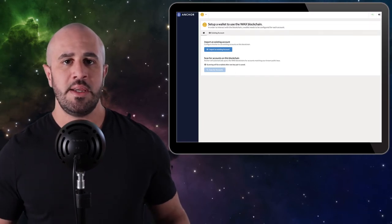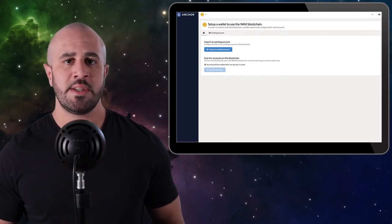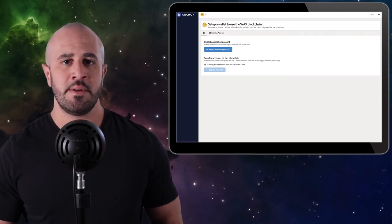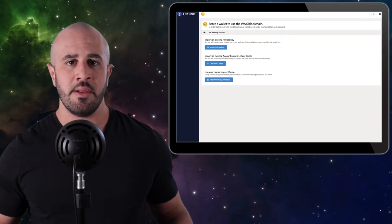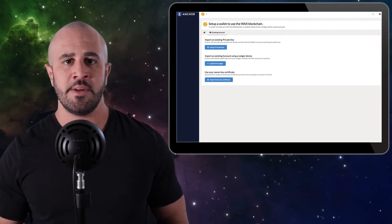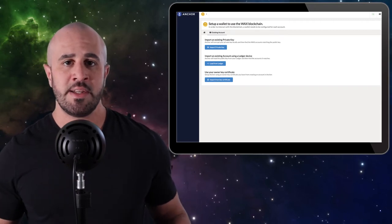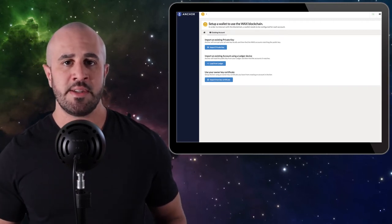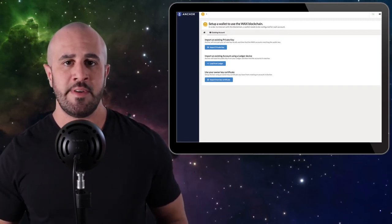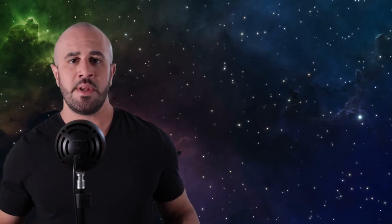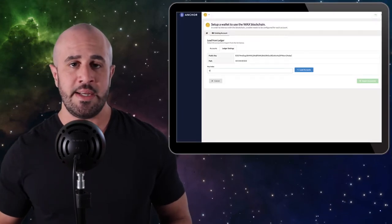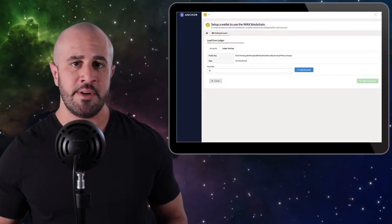Click on the Import an Existing Account button, then click Load from Ledger. You may get a message pop-up that says no accounts found with this public key. That's completely fine because we actually haven't even created the account yet, so don't worry about that.